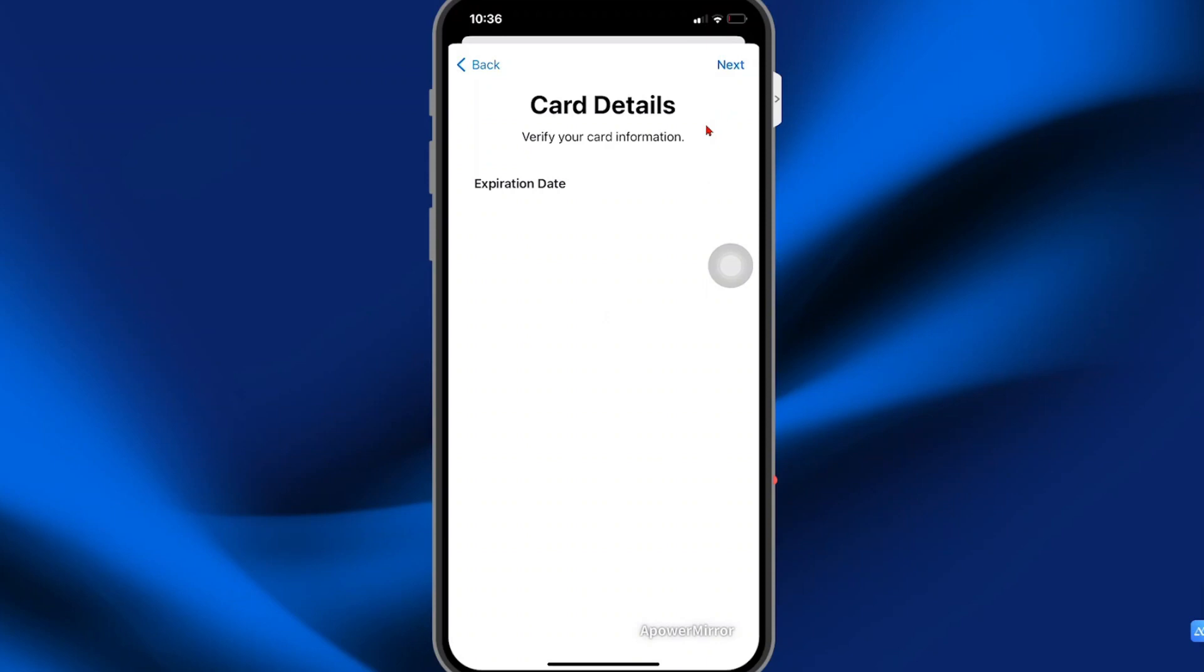However, this card is already on file, so it doesn't make any sense to proceed. That's it for now guys. Thank you for watching and see you in the next video.